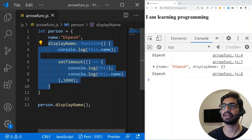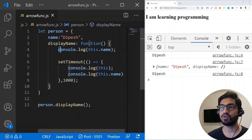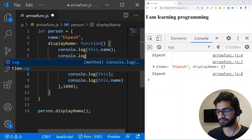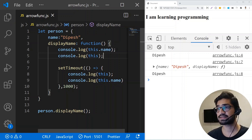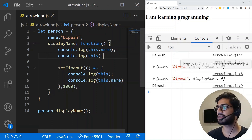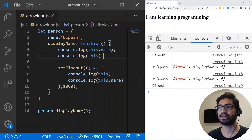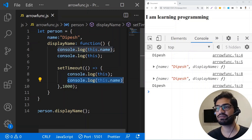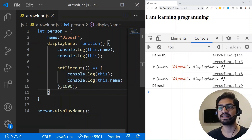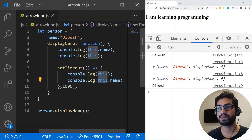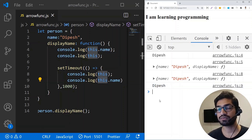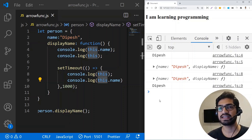This function is defined inside the displayName scope, and that's called lexical scoping. If you console log this at that level, the value of this is the object itself. So the arrow function takes that same value and assigns it, which is why we get the this context as person and get the correct name.